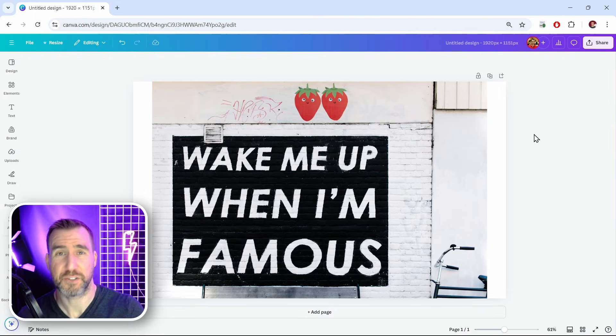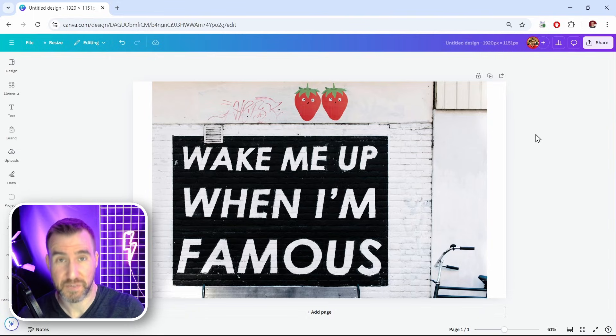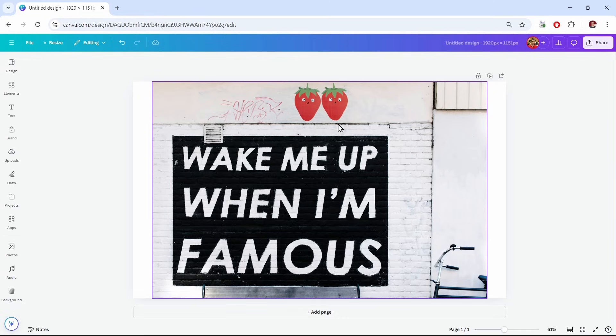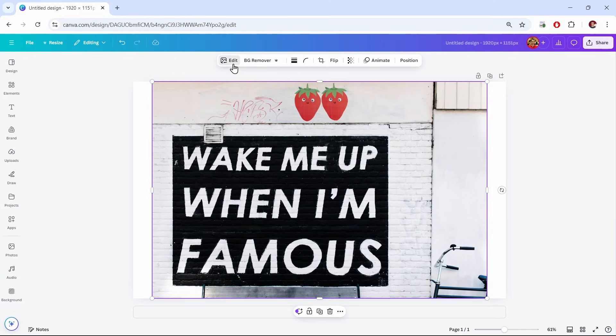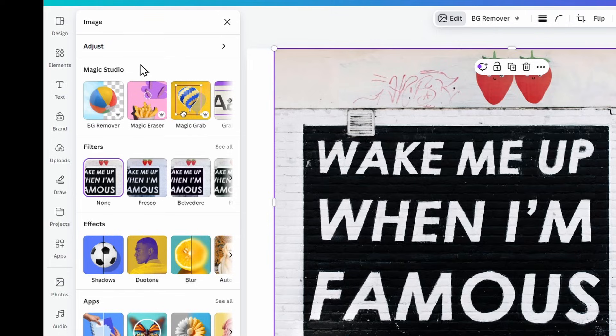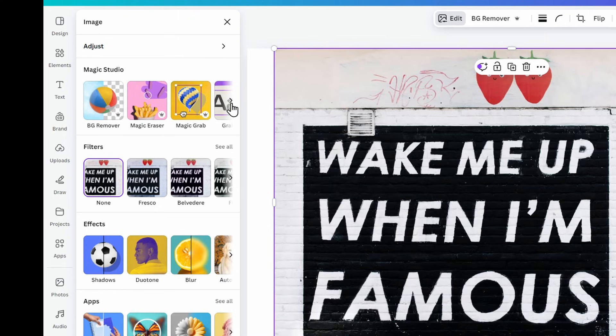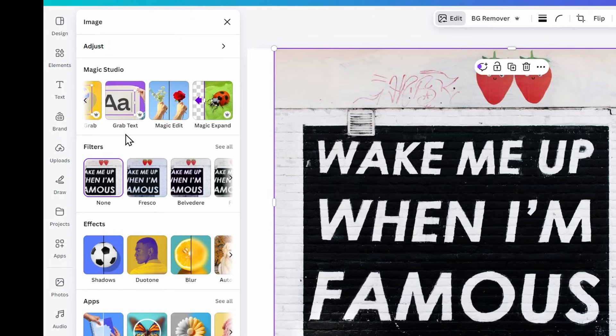So now my document is created, and from here, grabbing the text is very easy. I'll click on my image, and then up here, I'll click Edit. On the left, we have our Magic Studio tools. If you scroll to the right, there's an option to grab text.